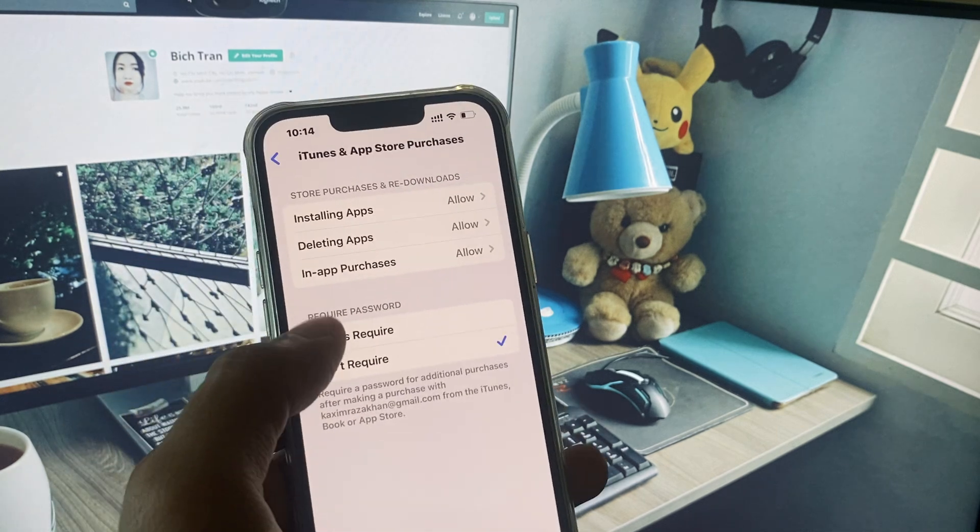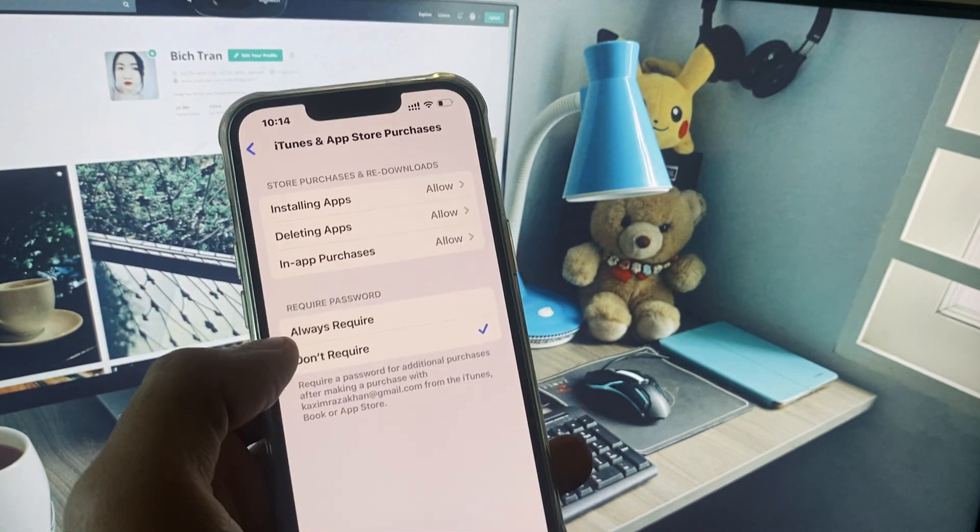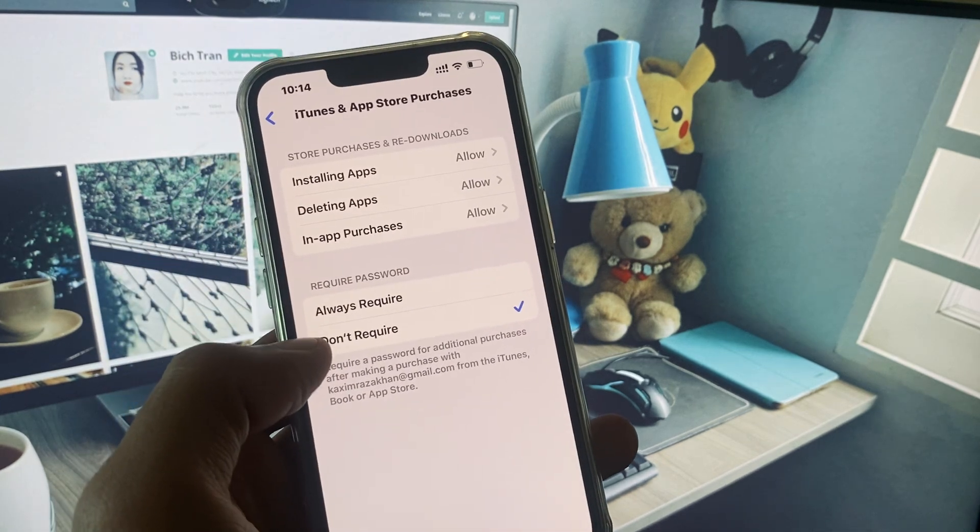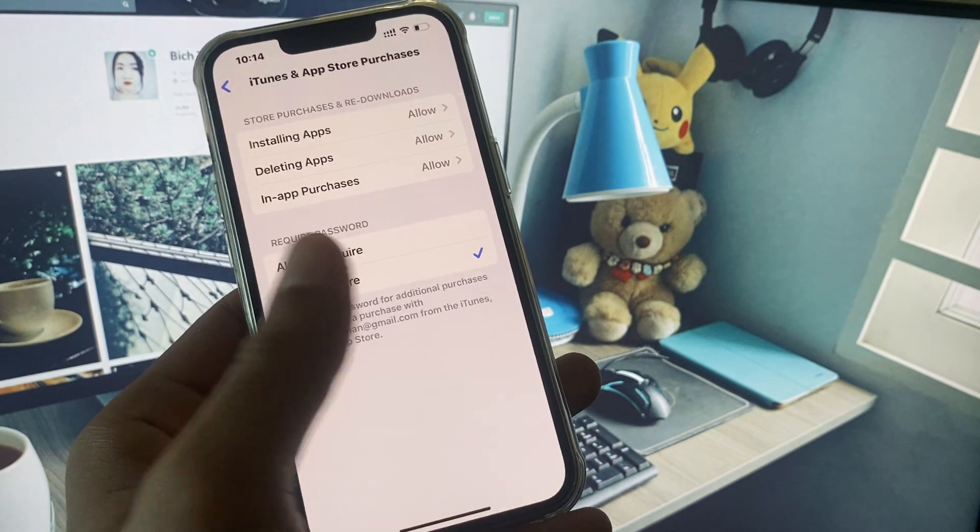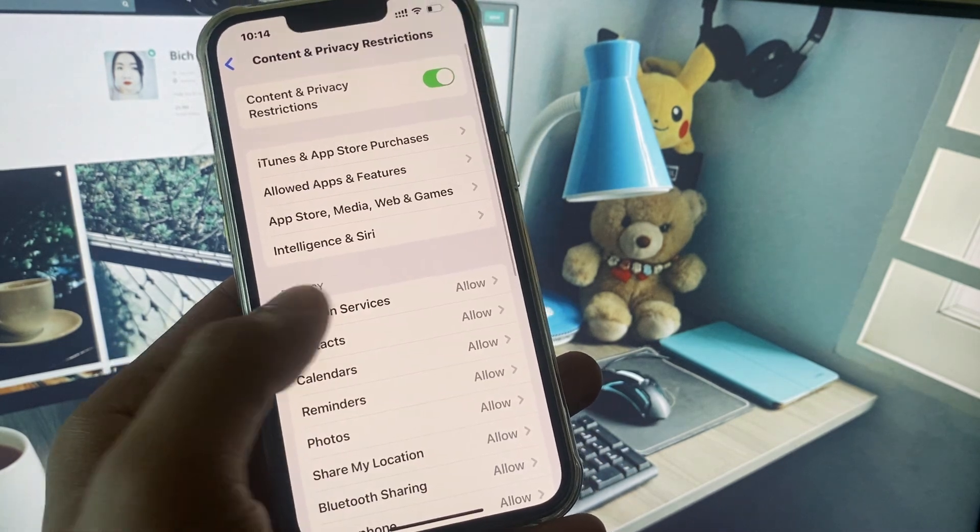After this, here is the option of Required Password. Simply you have to select Don't Require and now you need to go back.